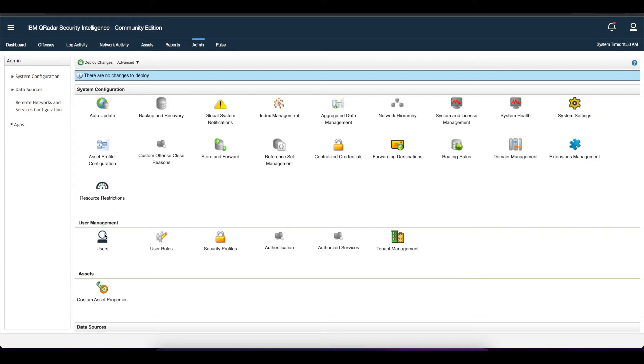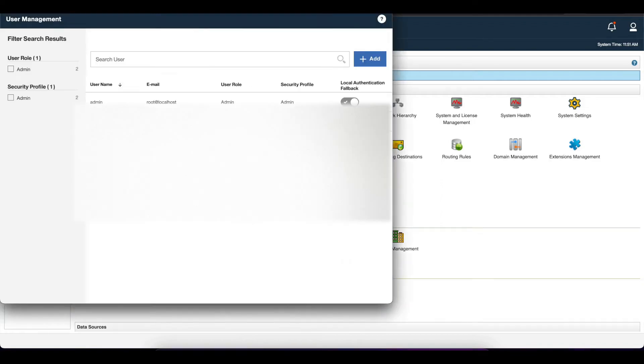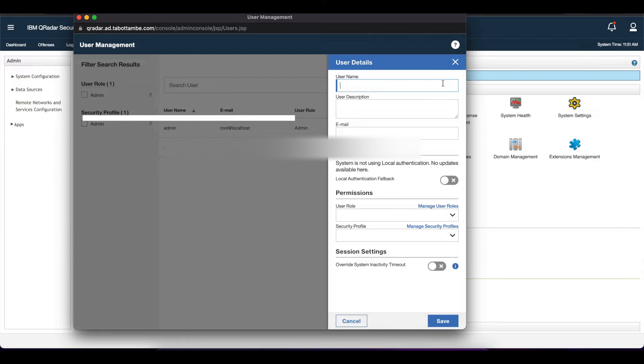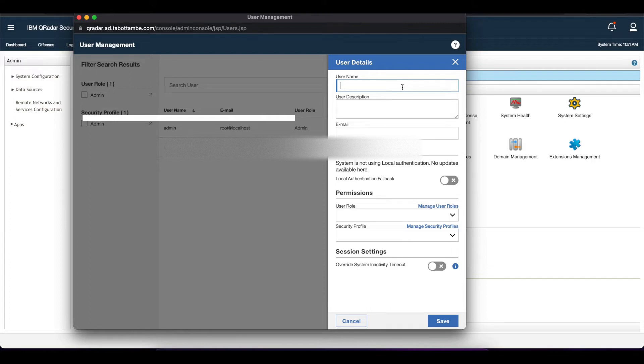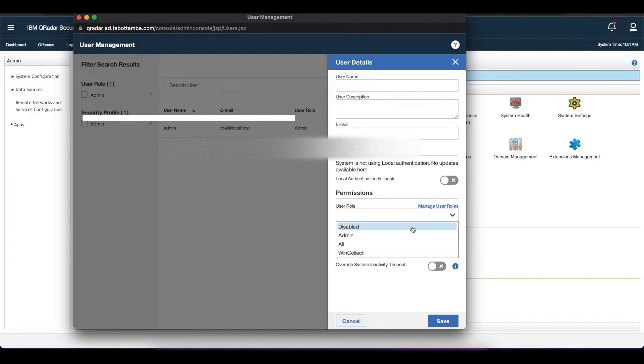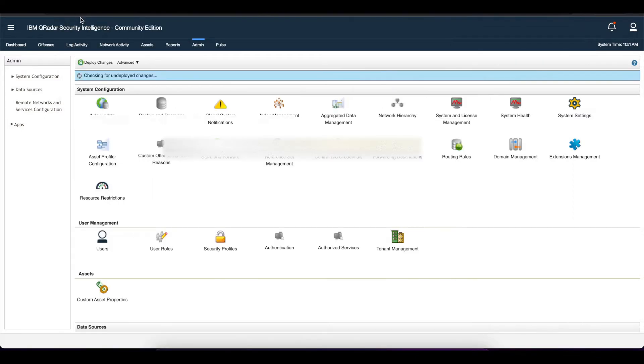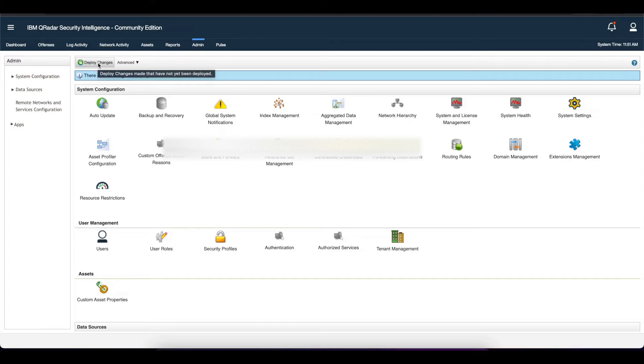Next, we want to go into the users tab and add a new user. You want to create a new user and make sure that the username you're putting in here has to be exactly the same as the username you're going to have in the backend ADFS server. You want to also give them their specific user roles and security profile. Once you do that, save and then once again deploy changes.